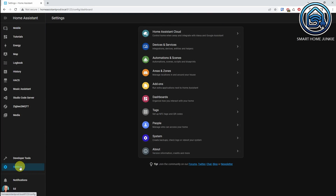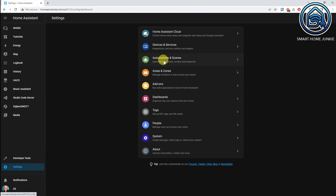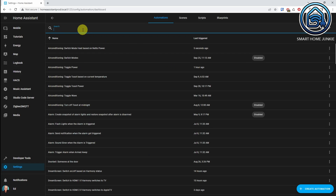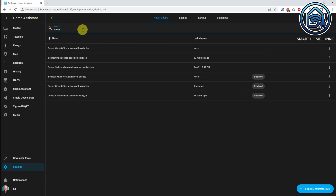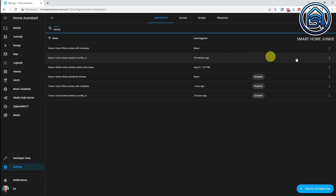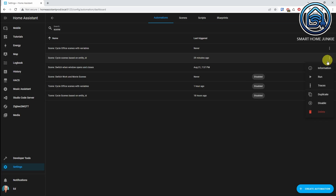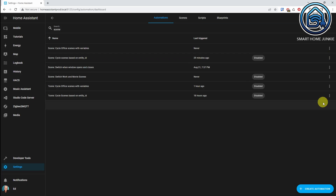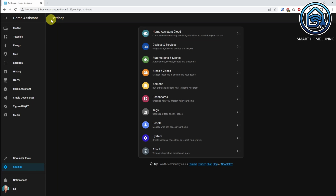Our new automation is now ready. Let's make sure we disable the old automation so it won't interfere. We go to Settings, Automations and Scenes, search for our old automation 'scene cycle based on entity ID', and disable it.